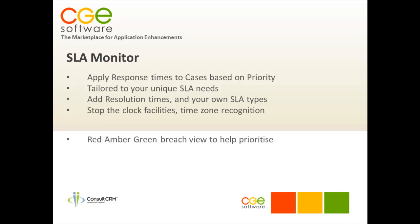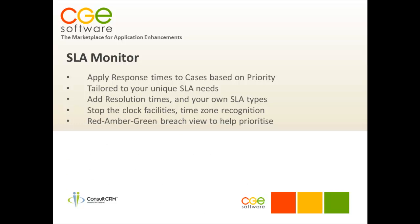It also has a red-amber-green breach view to help you prioritize and manage the most important cases, particularly ones that have gone past their deadline in order to get those quickly resolved.